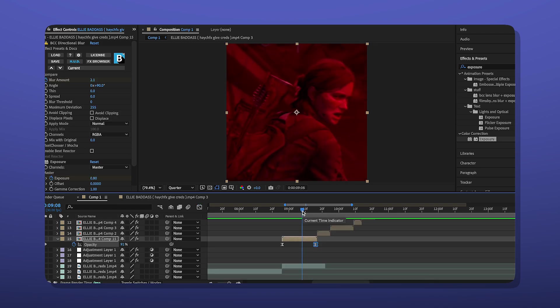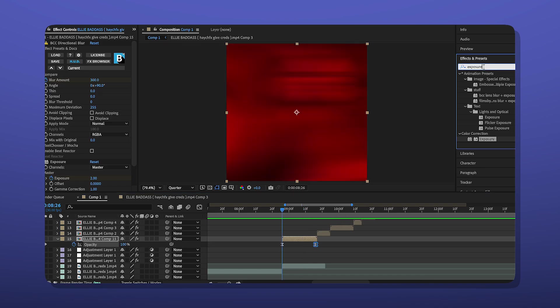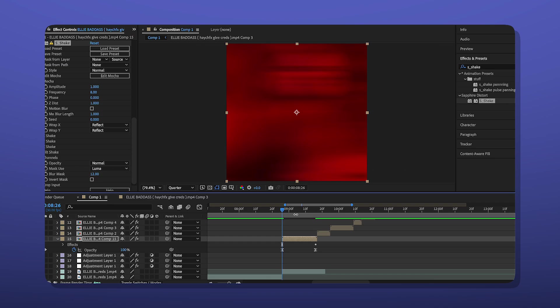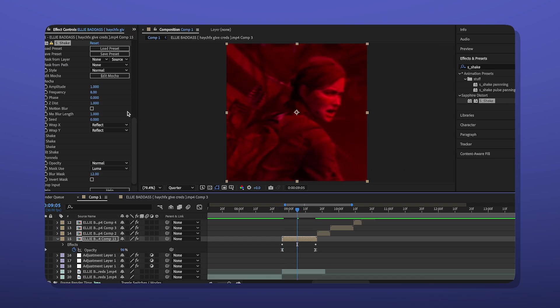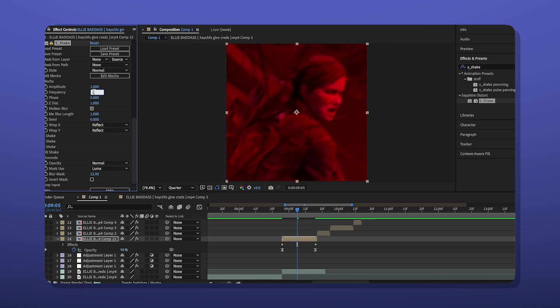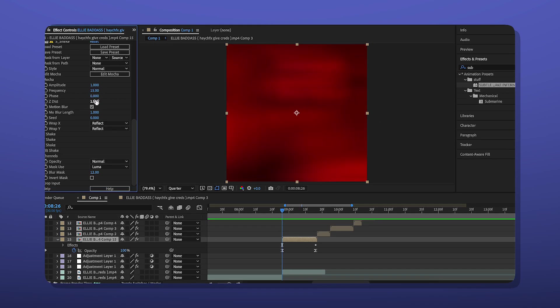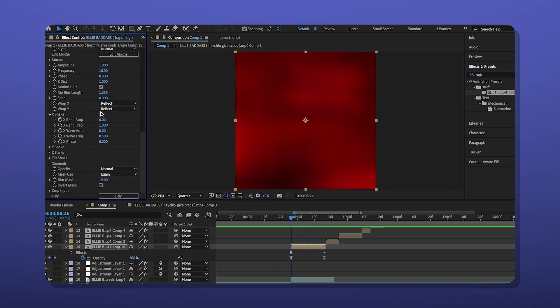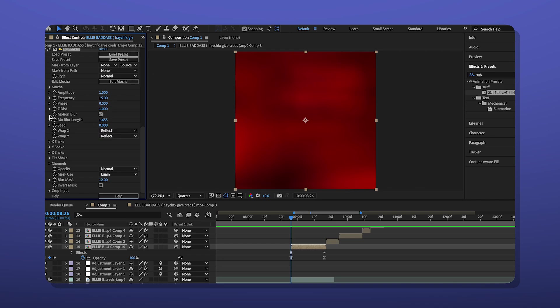Then for glitch edits and fast edits like this, you want to add a shake if you want. I go to S shake, add that to my clip, and then I mess with the settings here first. So obviously enable motion blur. And then your frequency is going to be 15. Then I make the Z dist 1.650. I make the motion blur length 1.655. So you're just going to turn off the X rand amp for X, Z, and tilt. And then you go into X shake and make sure that the X rand amp is zero because I want this to be a Y shake. But if you want to be an X shake, then do this vice versa.